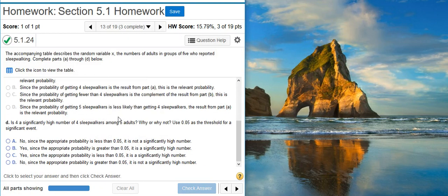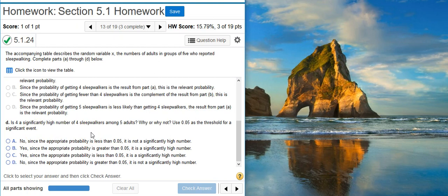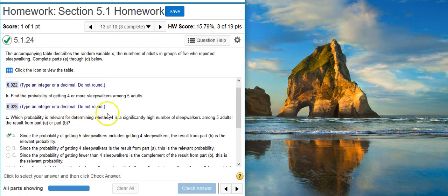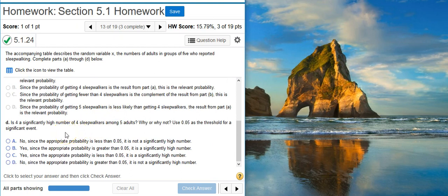And now part D says: is four a significantly high number of sleepwalkers among five adults? Why or why not? Use five percent as a threshold for a significant event. So five percent is my threshold. That means if the probability I'm looking at is less than five percent, then it's going to be significantly high or low. The probabilities we're looking at here are less than five percent, therefore four is going to be a significantly high number. I'm looking at answer options B and C, and the probability is less than five percent.